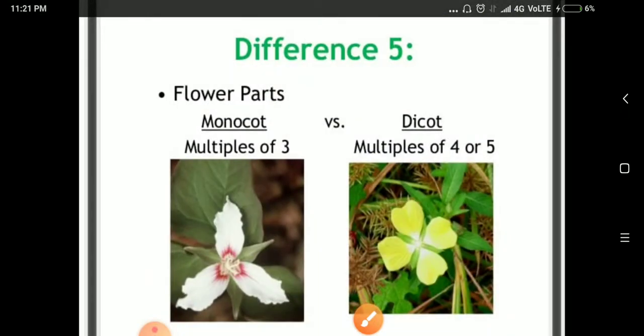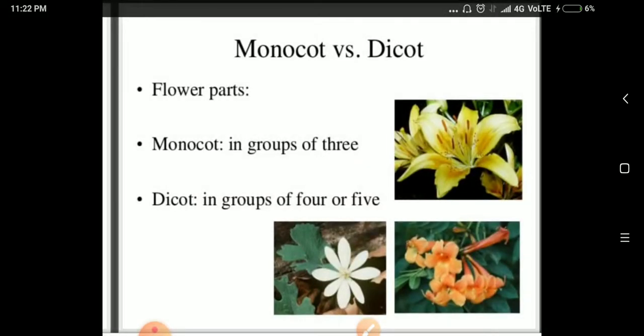The fifth major difference is the floral parts. In monocots, the sepals and petals are in multiples of 3 — generally 3 or 6. In dicots, the sepals and petals are in multiples of 4 or 5 — such as 4, 8, 5, or 10.